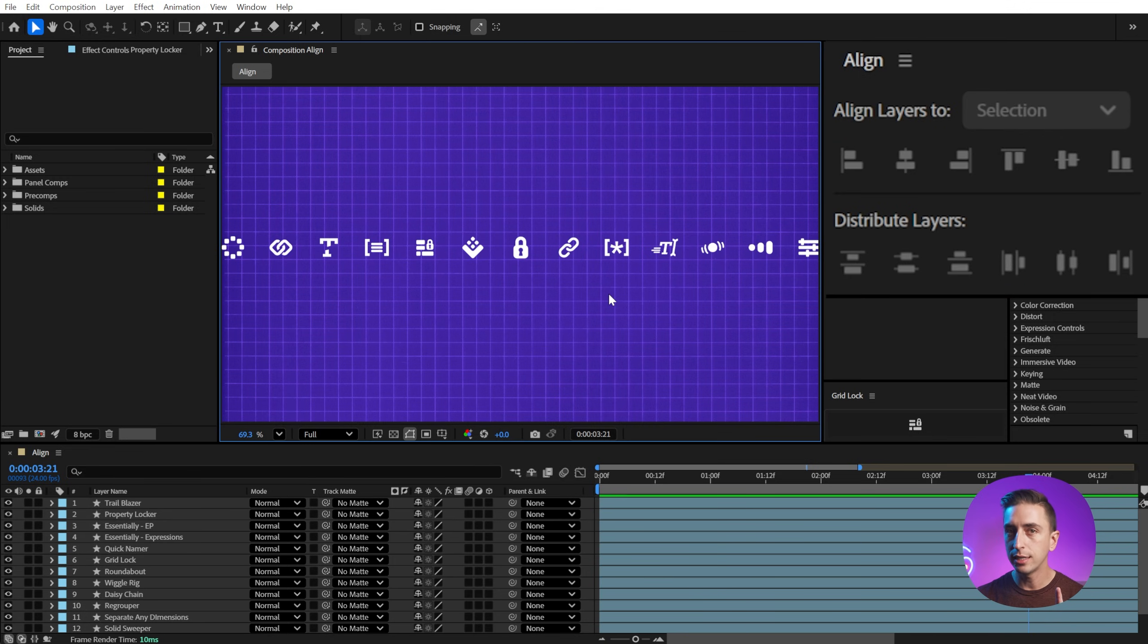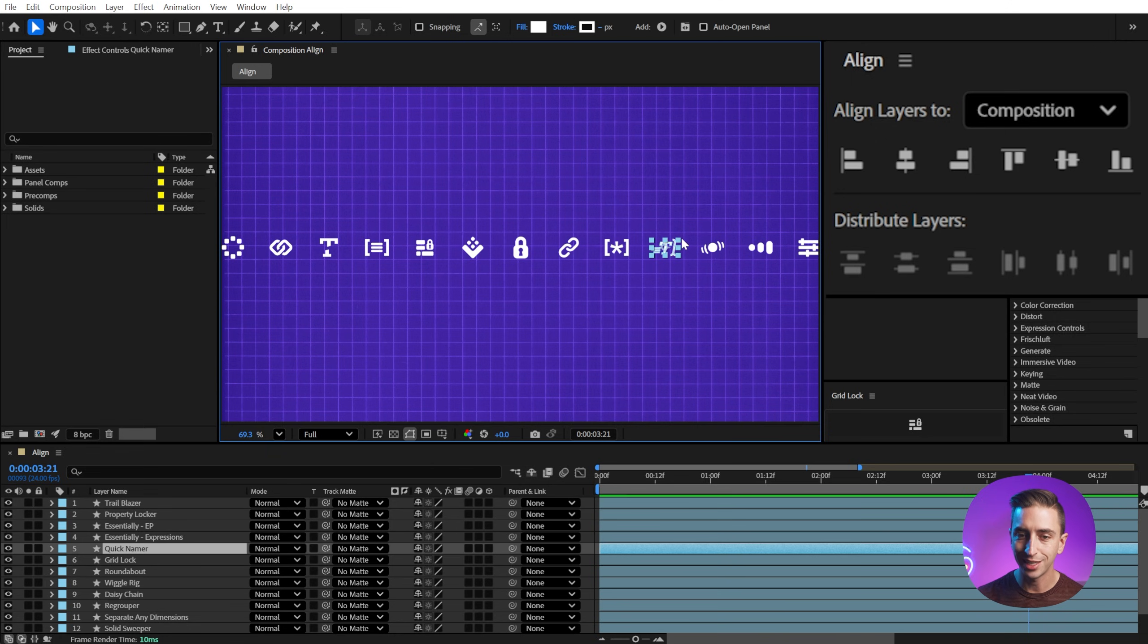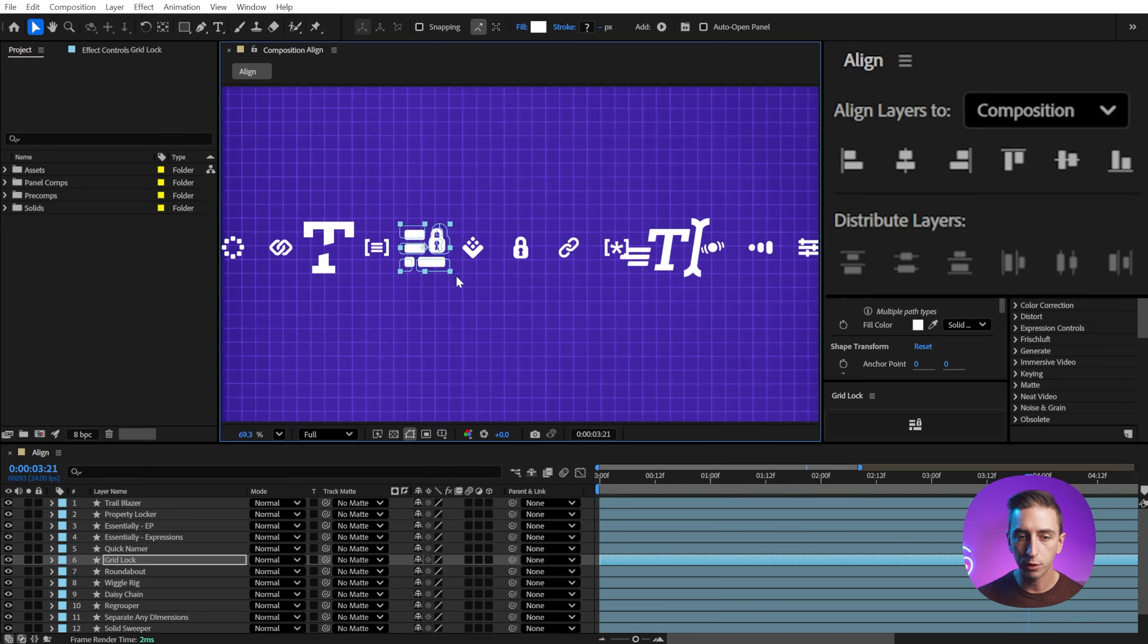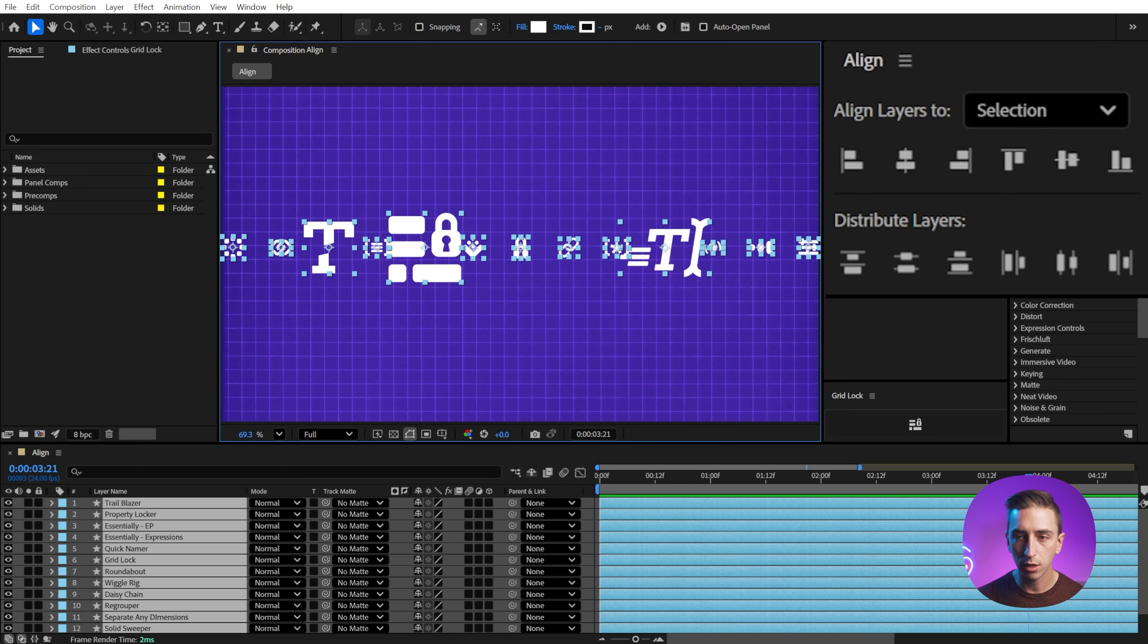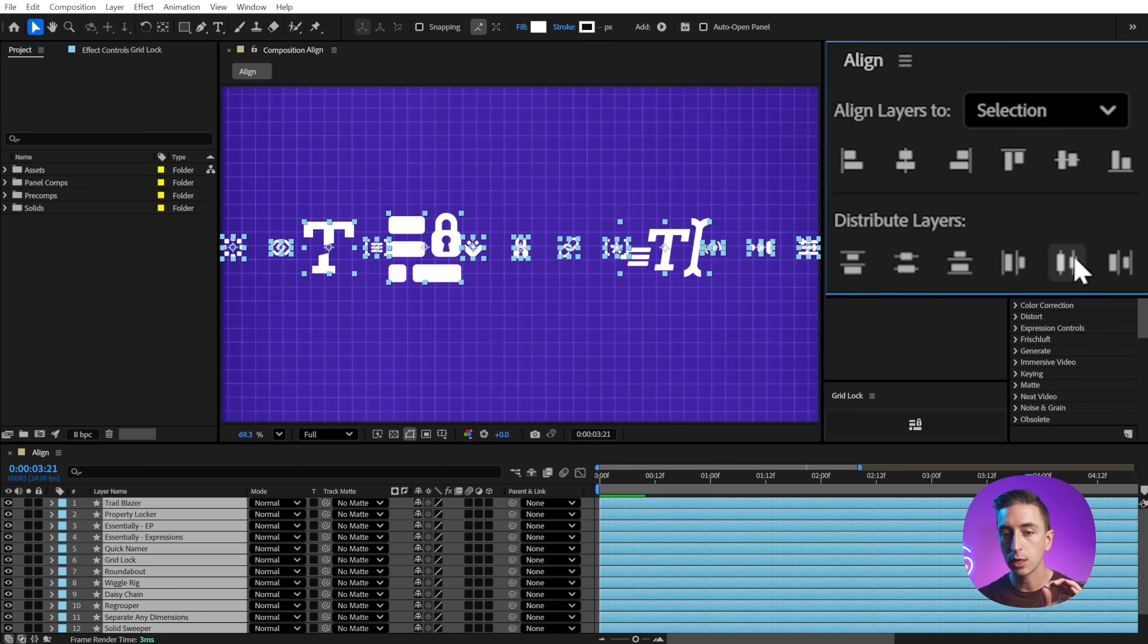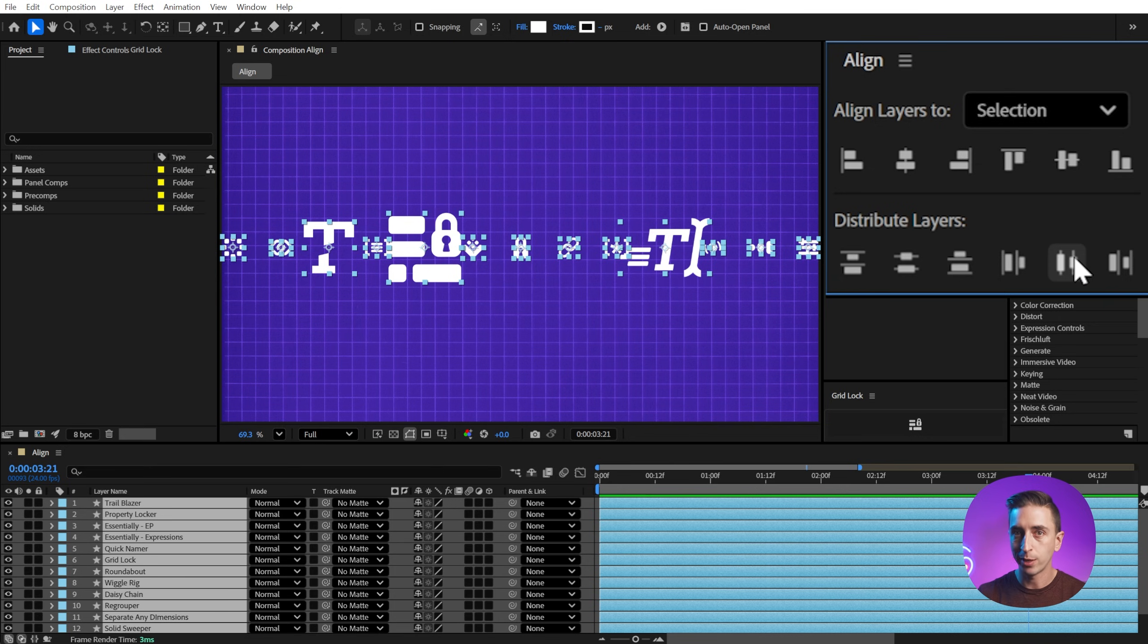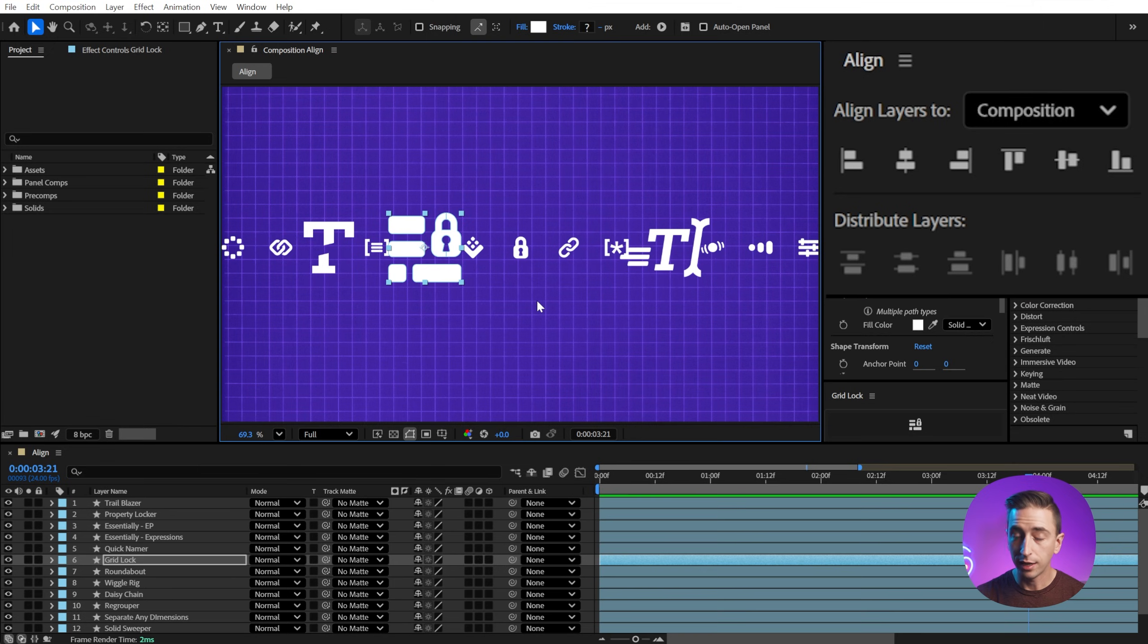Now, one key distinction with distribute layers is that this is paying attention to the anchor point. So if I enlarge a few of these icons, select them all again, and distribute horizontally one more time, nothing changes. So distribute layers is not paying attention to the bounds of the layer, it's just paying attention to that anchor point, wherever that position is.